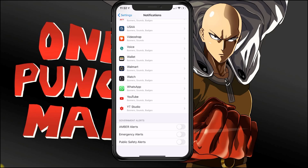If yours are green, all you need to do is flip the switch over and that's it. You won't get any amber alerts, emergency alerts, or any public safety alerts. That's how you disable any alerts in your iPhone settings.